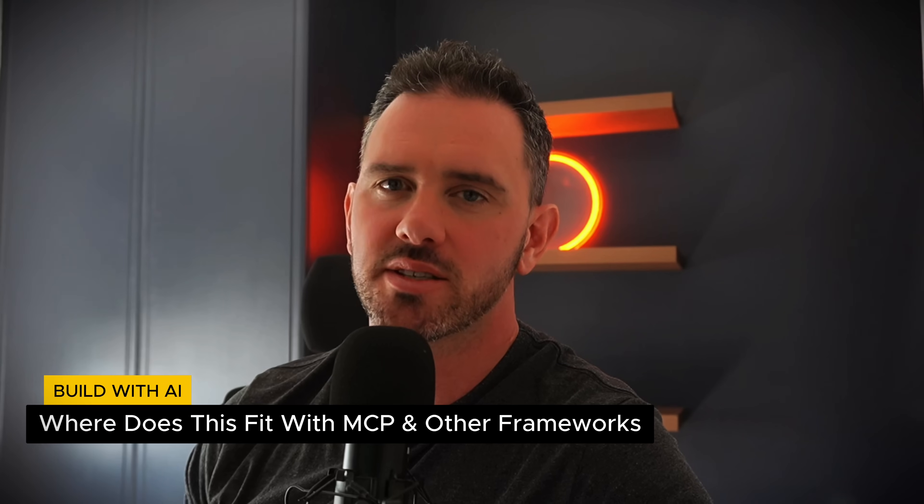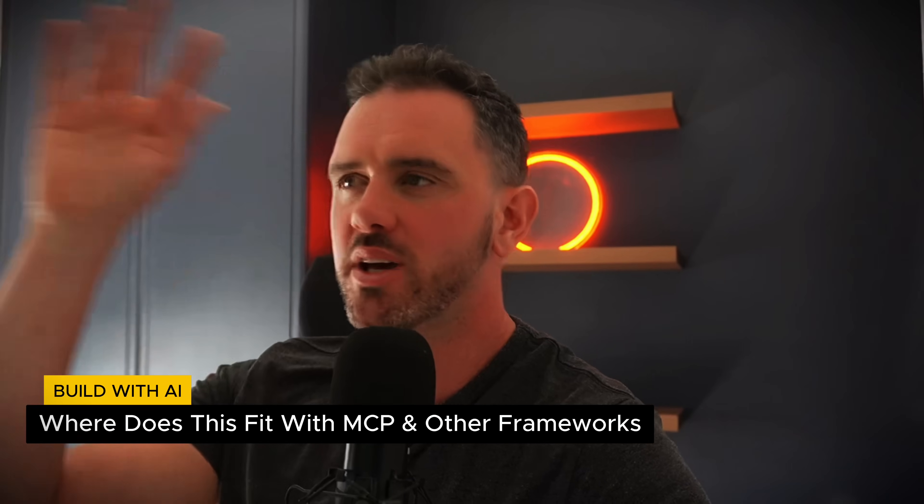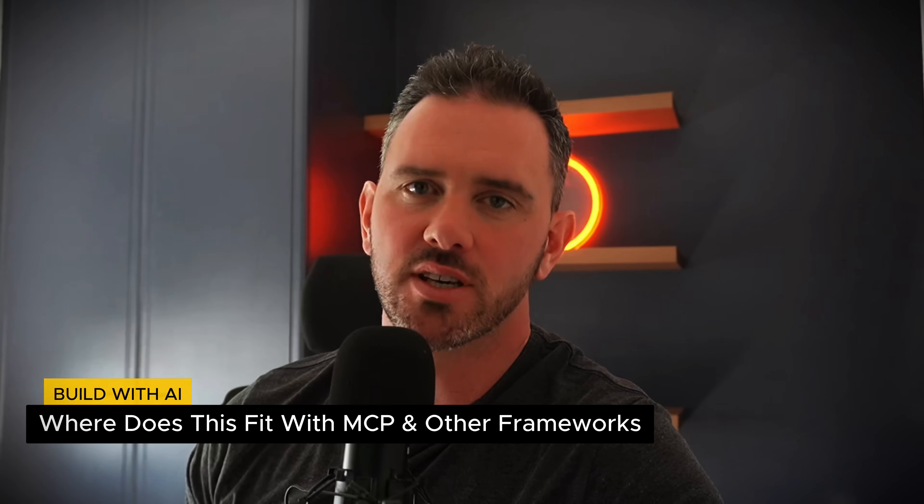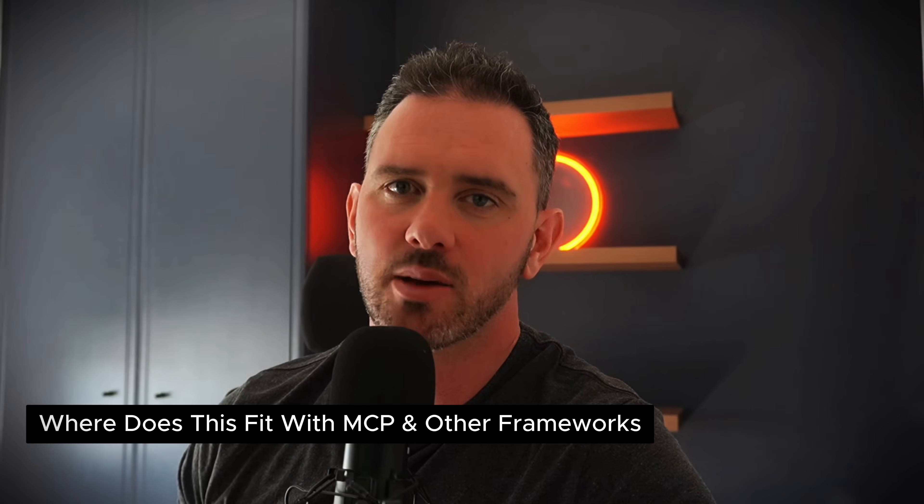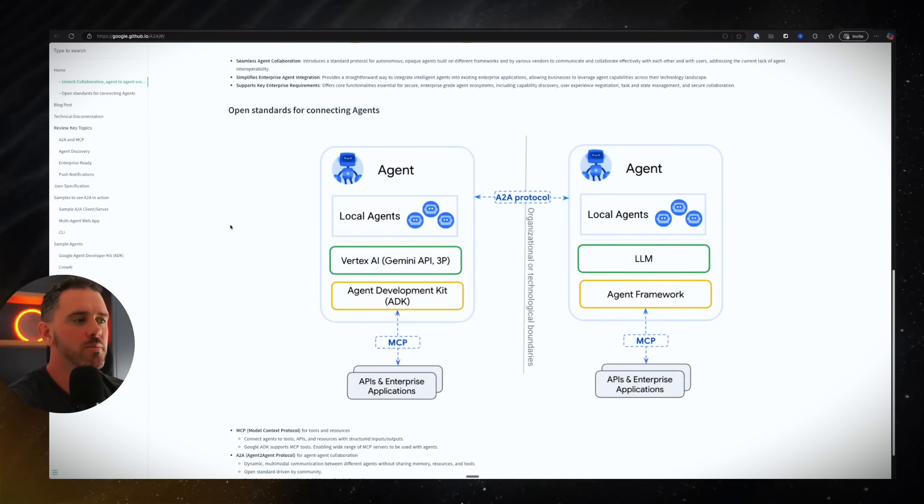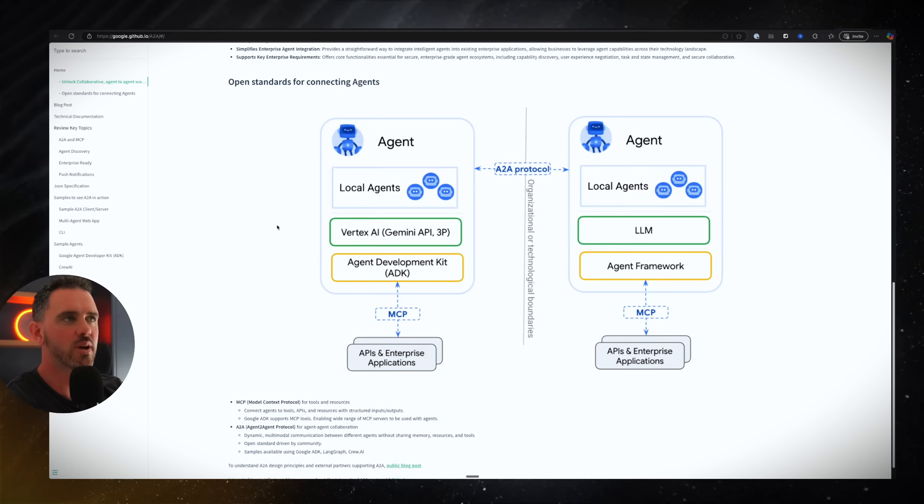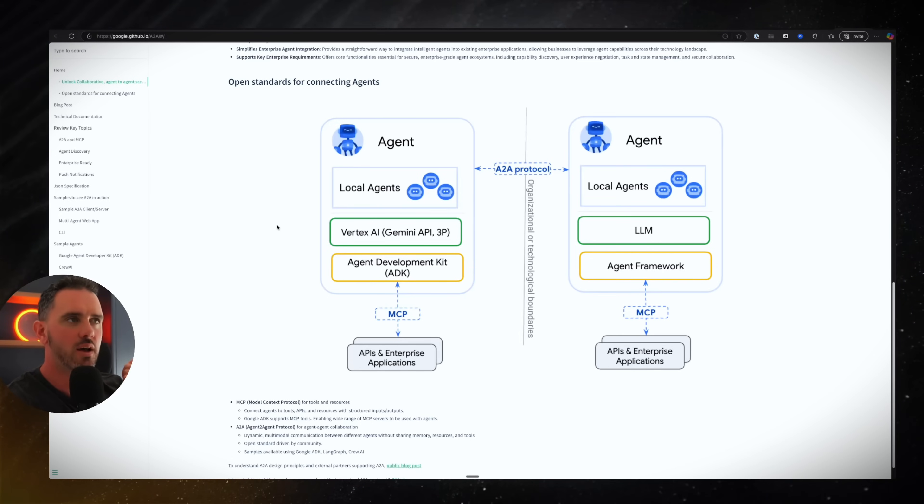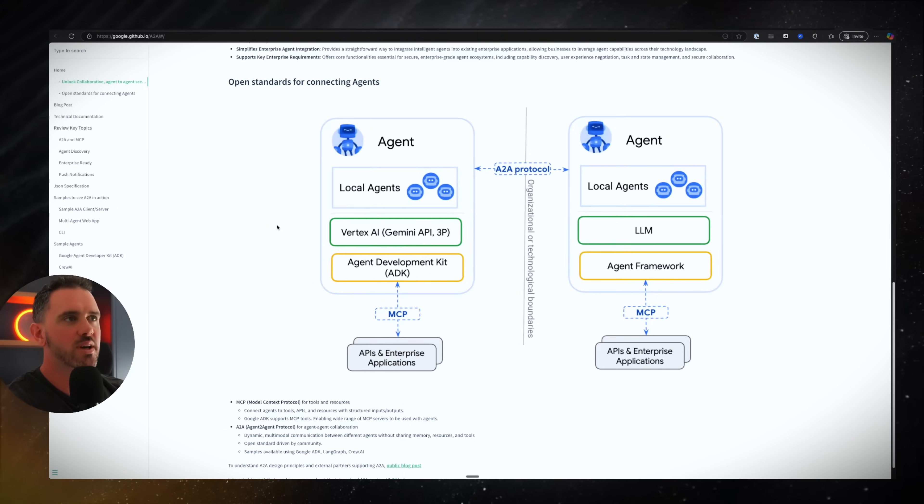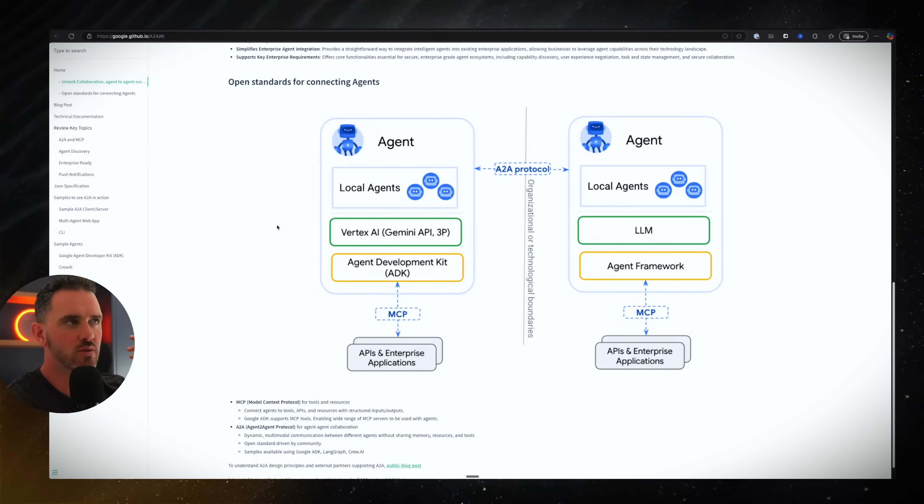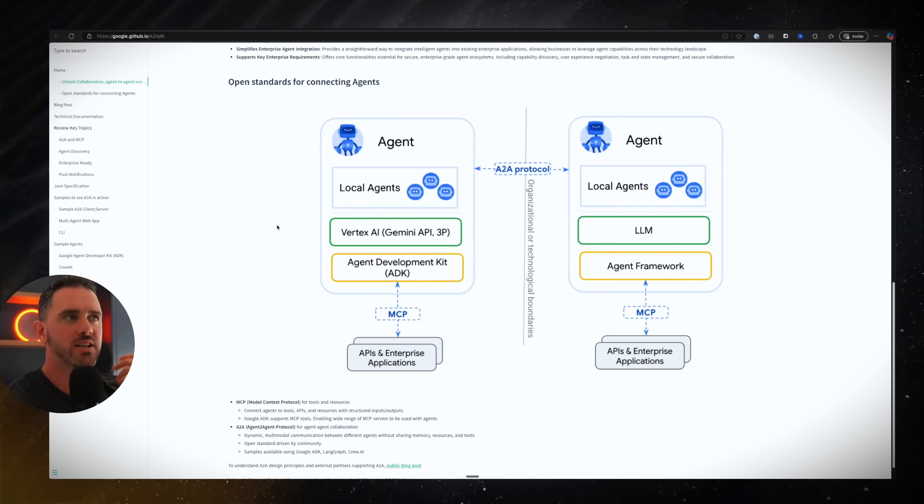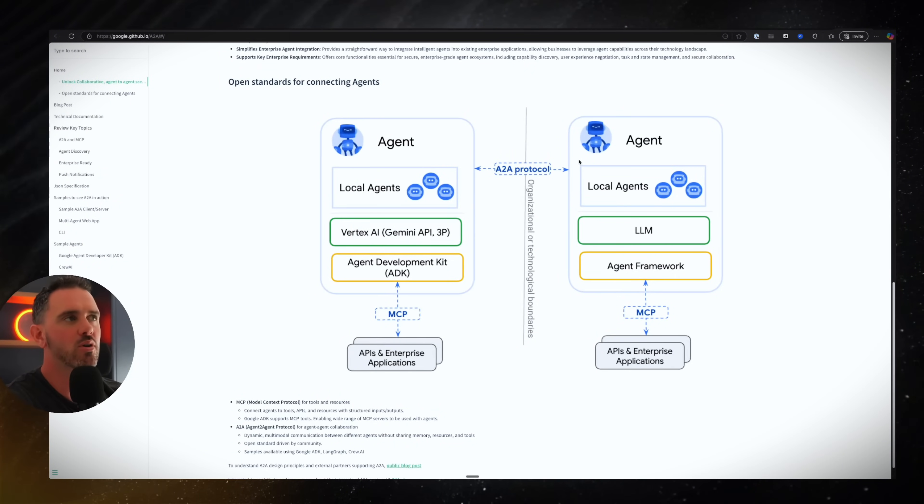Where does A to A sit in the big picture of the agentic landscape? Well, let's take a look. So A to A is not trying to replace existing frameworks like Crew AI, Autogen, Landgraf, OpenAI, Anthropic. They all have their own variations on how you get agents to work in a framework. A to A does not replace that. It's the communication protocol between.